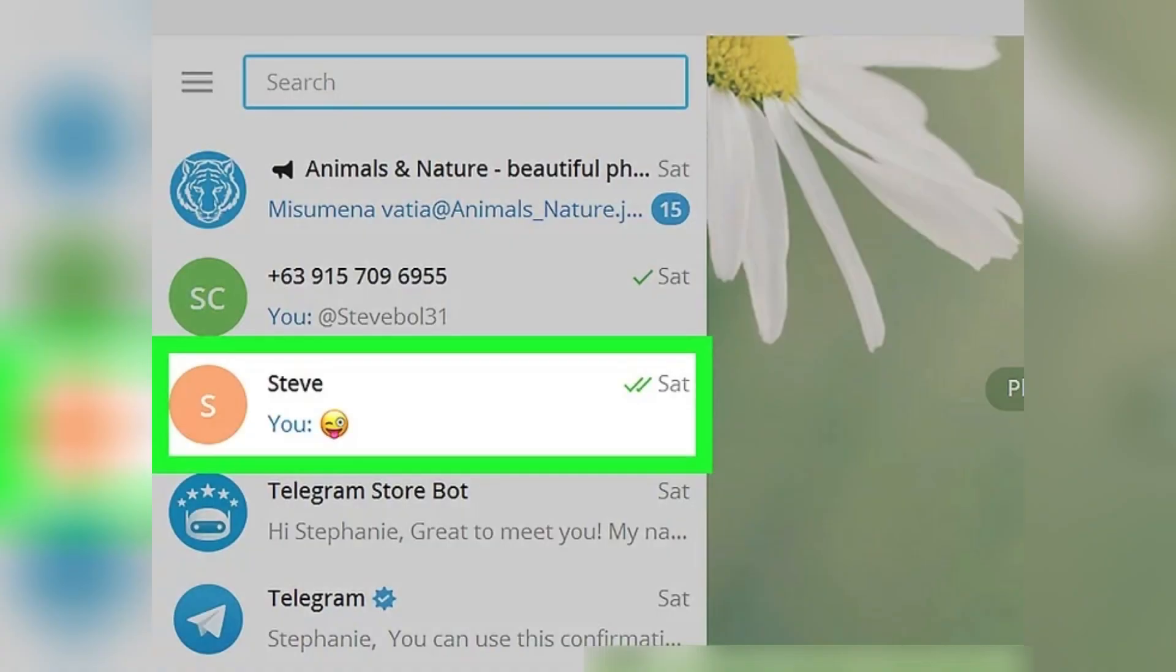Next, click on a chat on the left panel that has the video you want to save. This will open the conversation on the right-hand side of the screen.